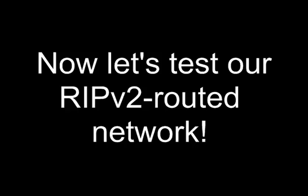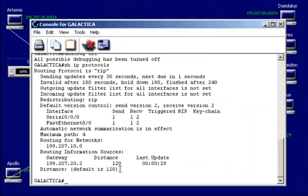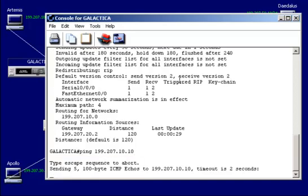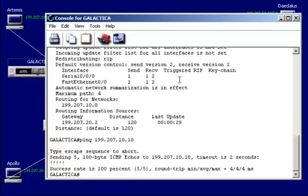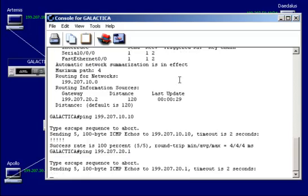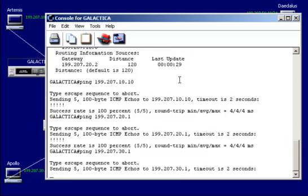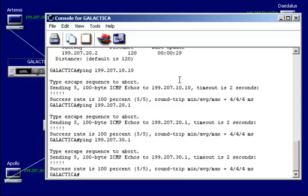Now, let's test our RIP version 2 routed network. On this router, let's just try a few things here. We'll ping 199.207.10.10. And we get four exclamation points, so we're good there. Let's try 21. And now let's get to the other end of the router. Let's try 31. May not, since convergence may not have taken place yet. It looks like we've learned all of the routes, all the networks.